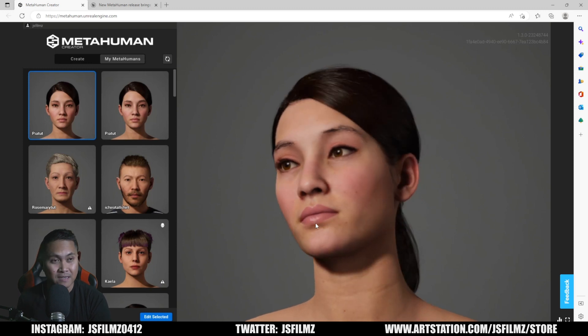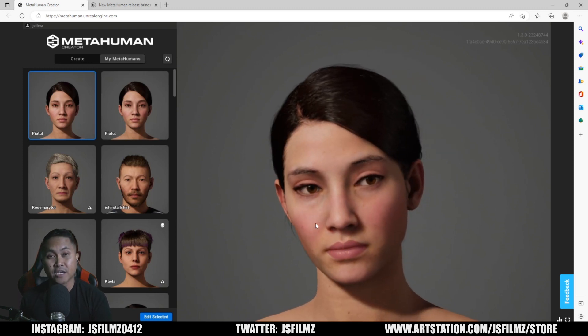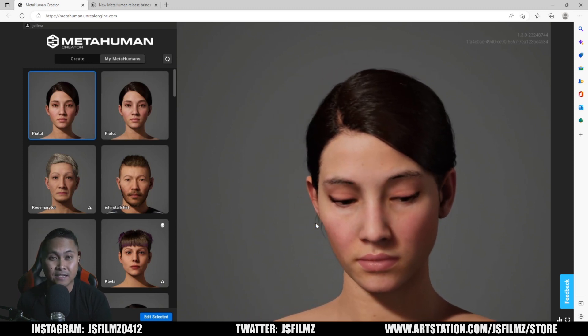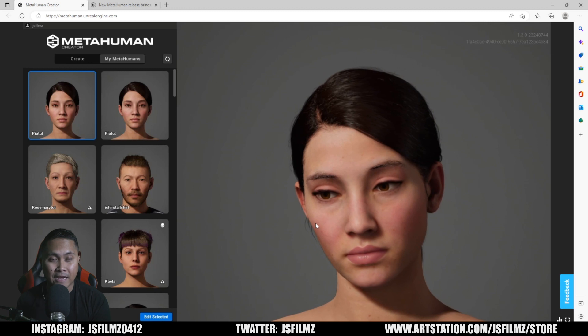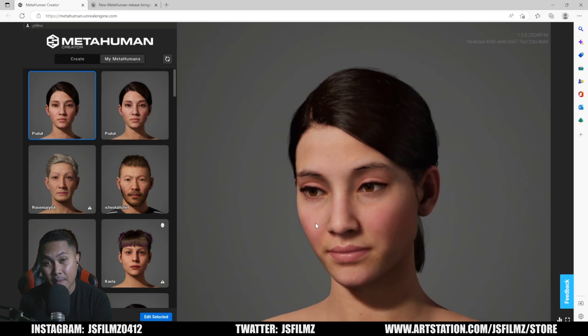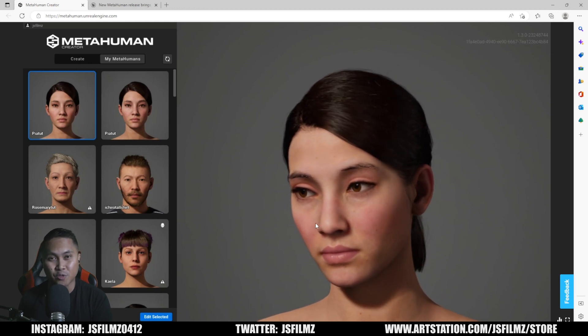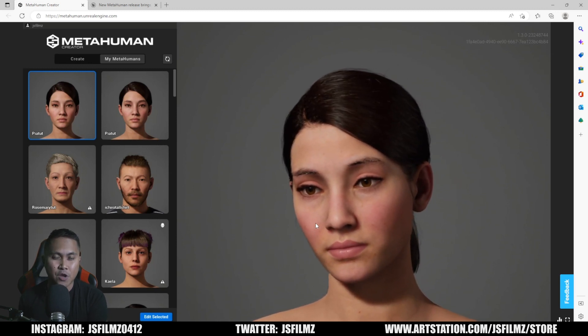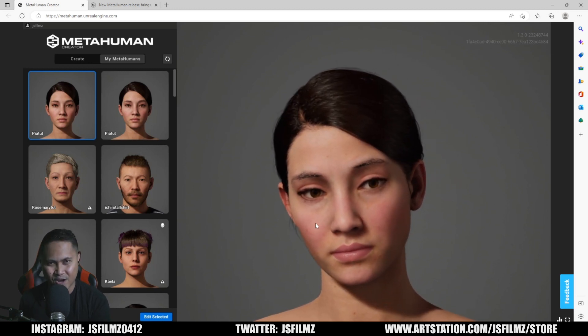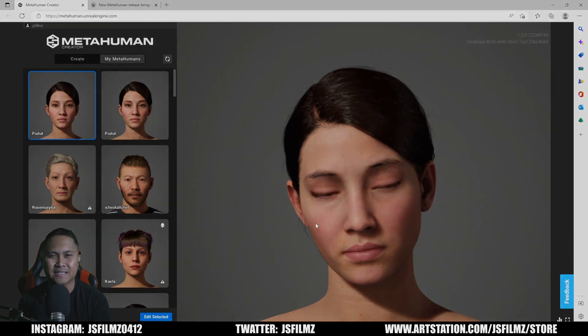That's amazing. That's pretty much it, y'all. That's how easy it is to use the new import and export option in the MetaHuman Creator tool. If y'all have any questions, let me know, and I'll see y'all later. Peace out.